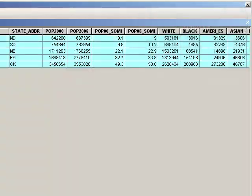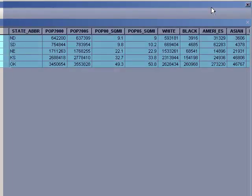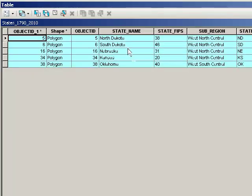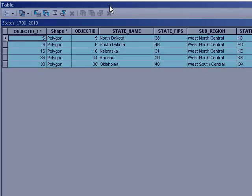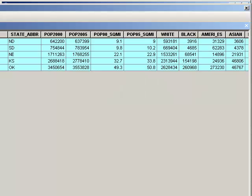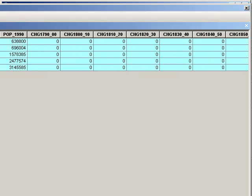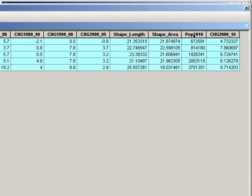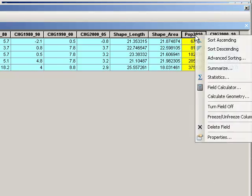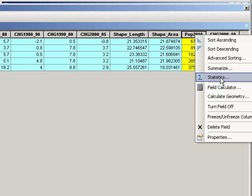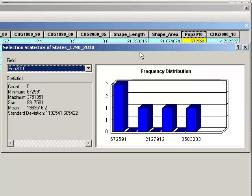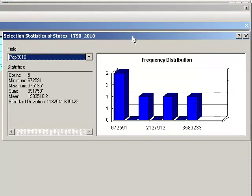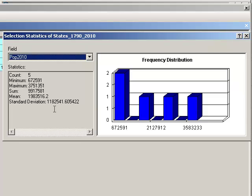And just the states that I have selected are in the table right here. So what I can do is I can go to any of the fields in here. And look at, for example, population in 2010. And I can get statistics on that. Five states, minimum 672,000, maximum 3.75 million. I've got the sum, which is just under 10 million for these states, the mean and the standard deviation.